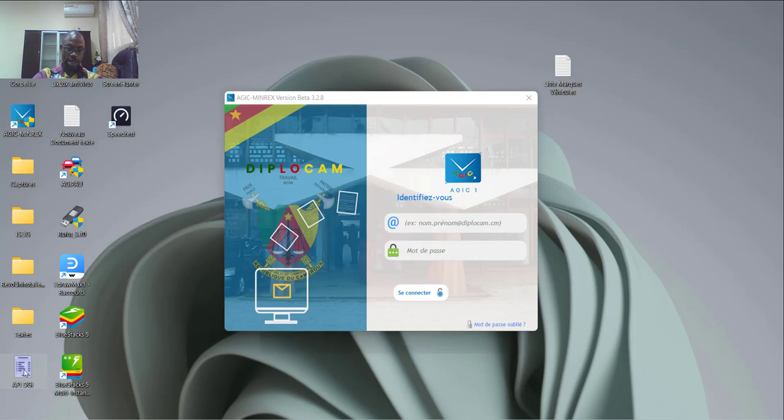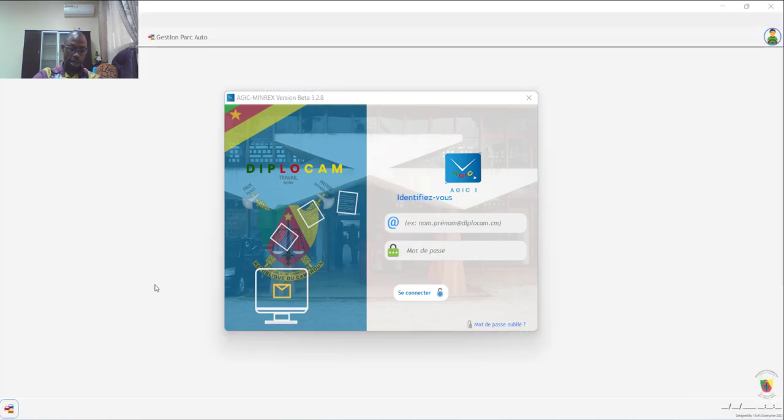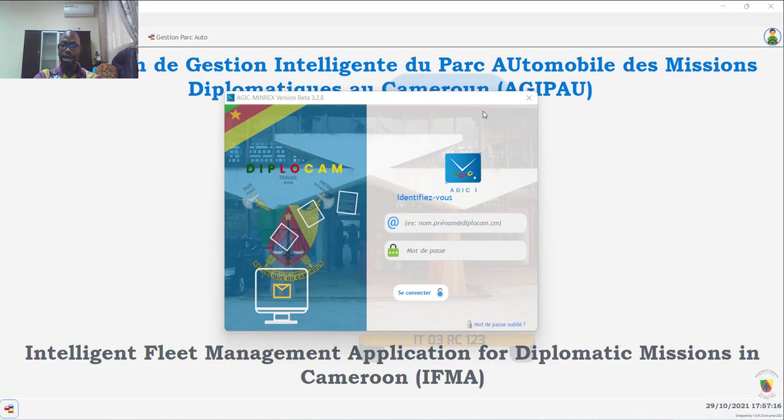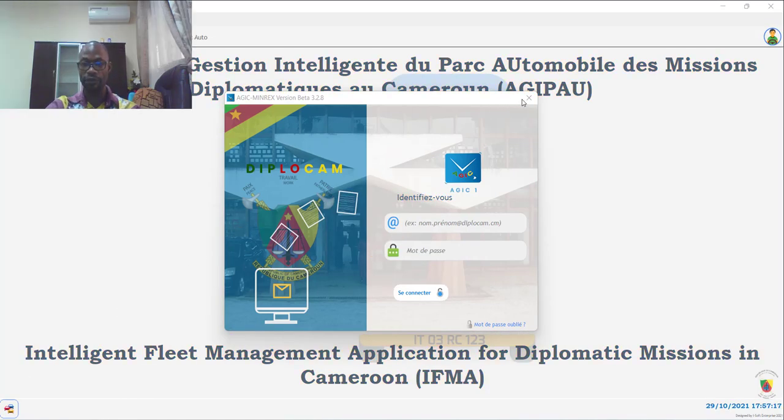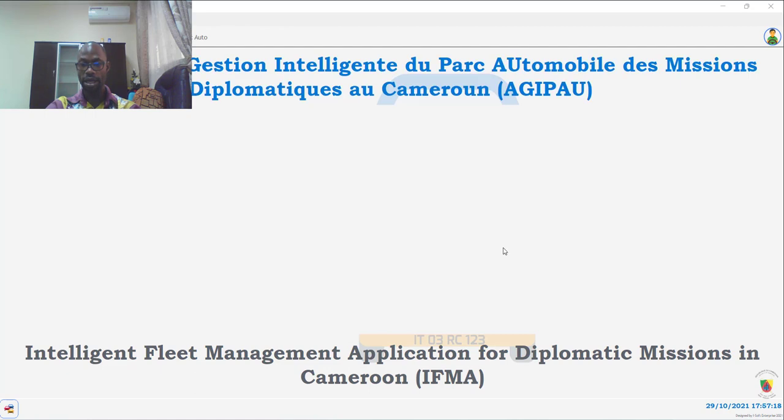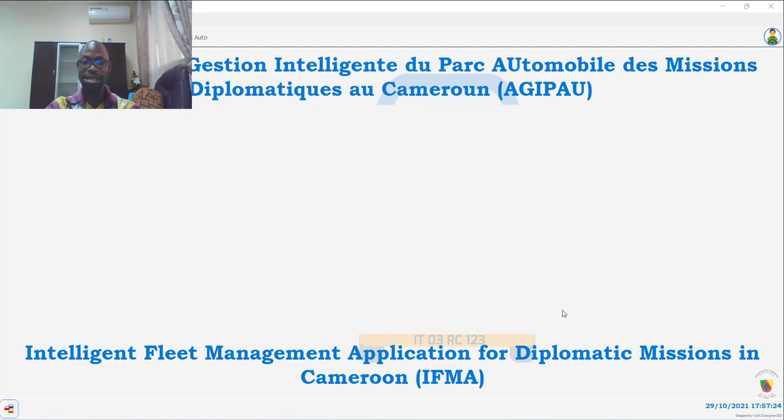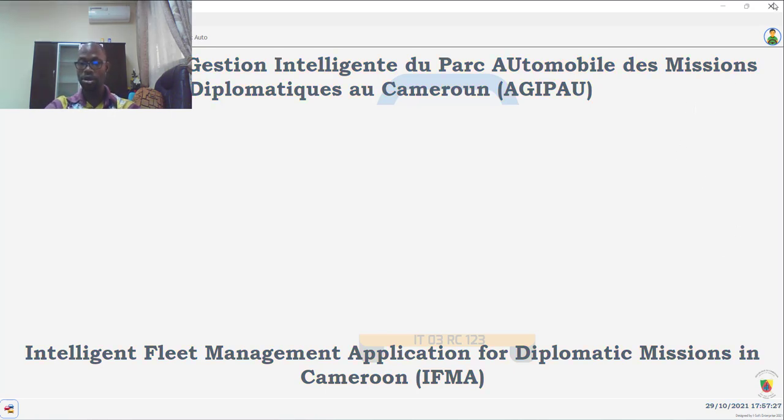Et la dernière qui a été récemment développée, qui permet l'intégration des API dans les applications Windows.